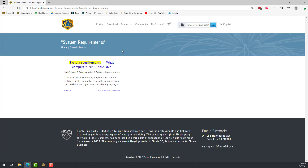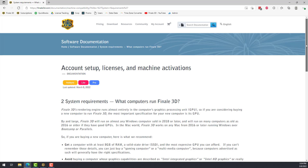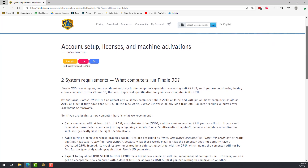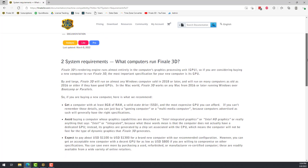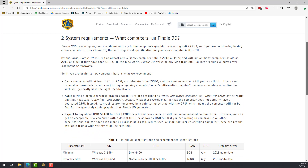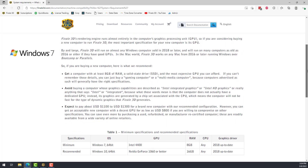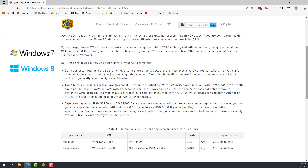The first question is: what kind of computers can run Finale 3D? The answer is that all versions of Finale 3D have the exact same system requirements. You'll need a computer running Windows 7, 8, 10, or 11.